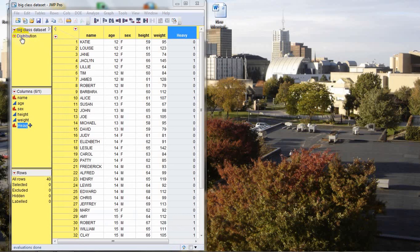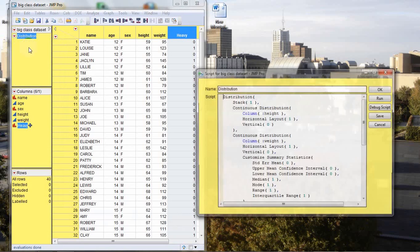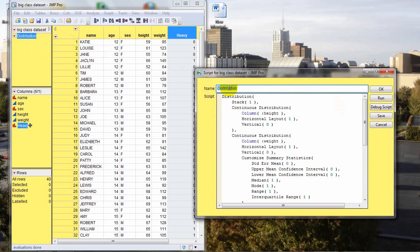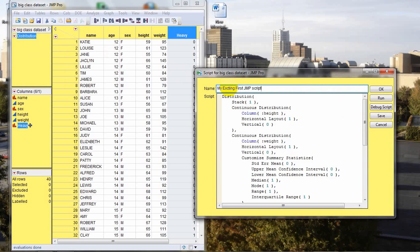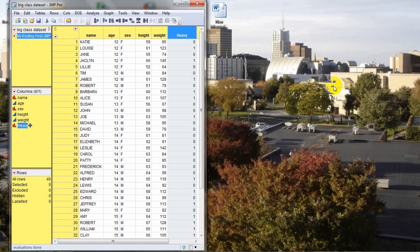This is not a good name, so let's rename the script. Let's click on the little red triangle, go down and press edit, and that will invoke the script editor box. We'll come up here to distribution, double click on that, and let's give this script a fun name. We're going to call this My Exciting First JMP Script. Now that that's all set, we'll press OK. And you can see now that the name has been changed to our new name.